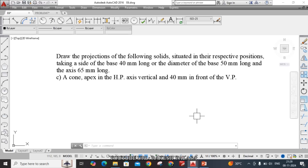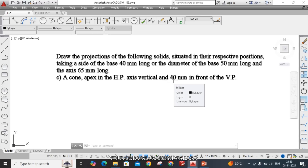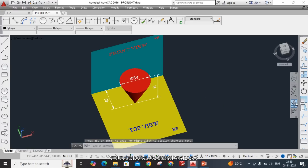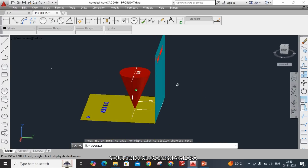Taking a side of the base 40 mm long, or the diameter of the base 50 mm long and the axis 65 mm long. The given question is: a cone, apex in the HP, axis vertical and 40 mm in front of the VP. I have developed this 3D model in AutoCAD software. Let us see the visualization in that model. Students should first identify the given solid — that is a cone.